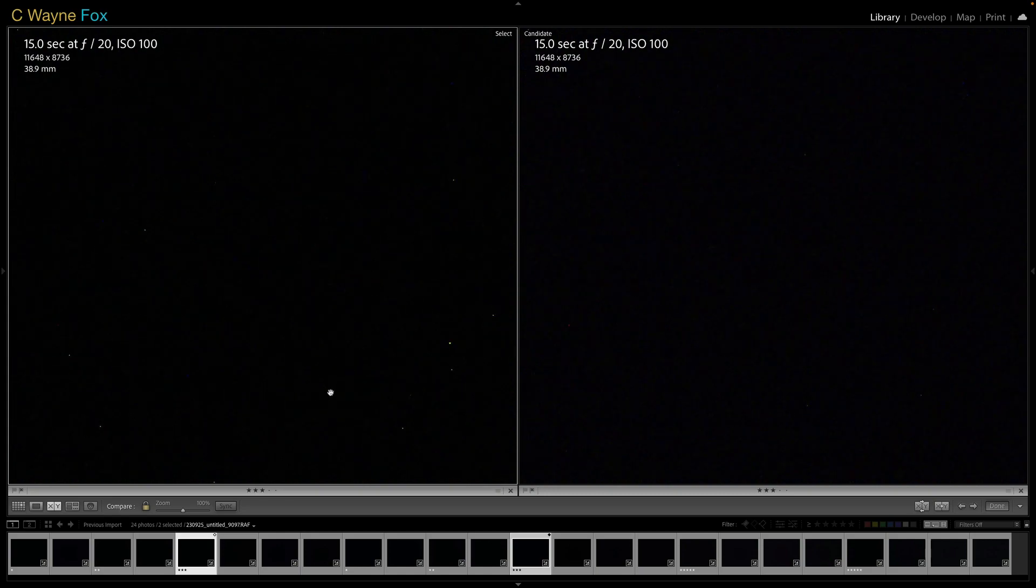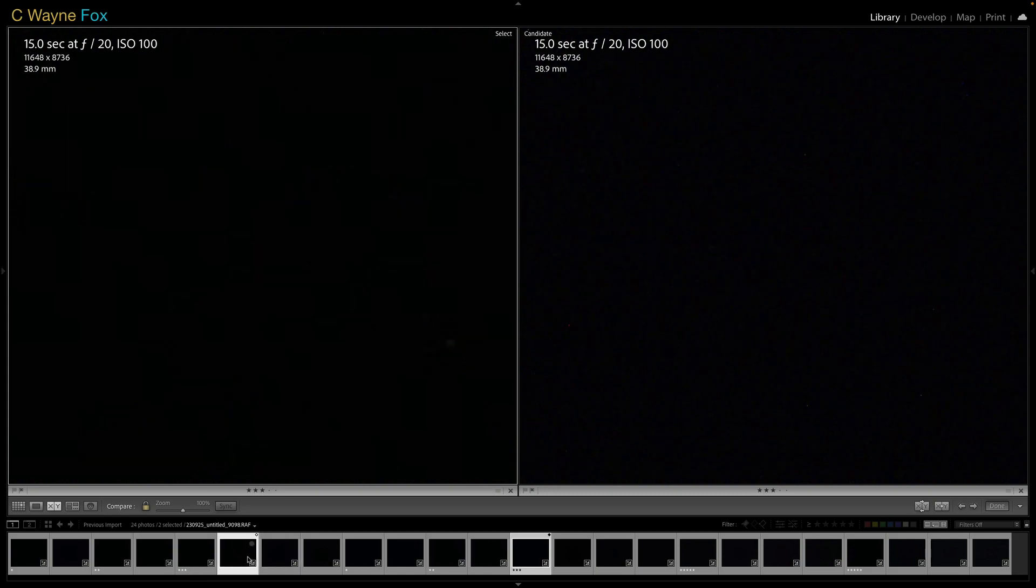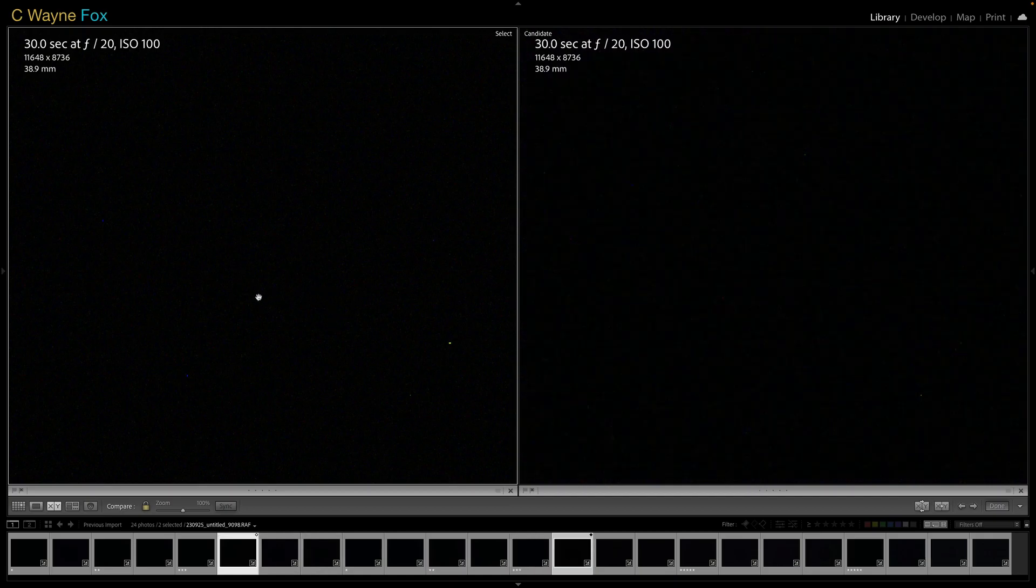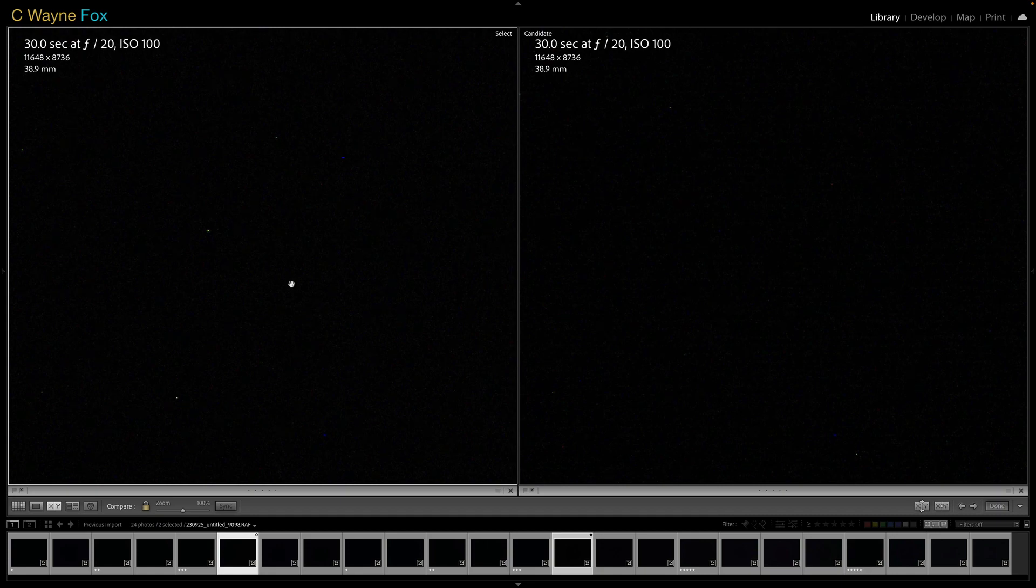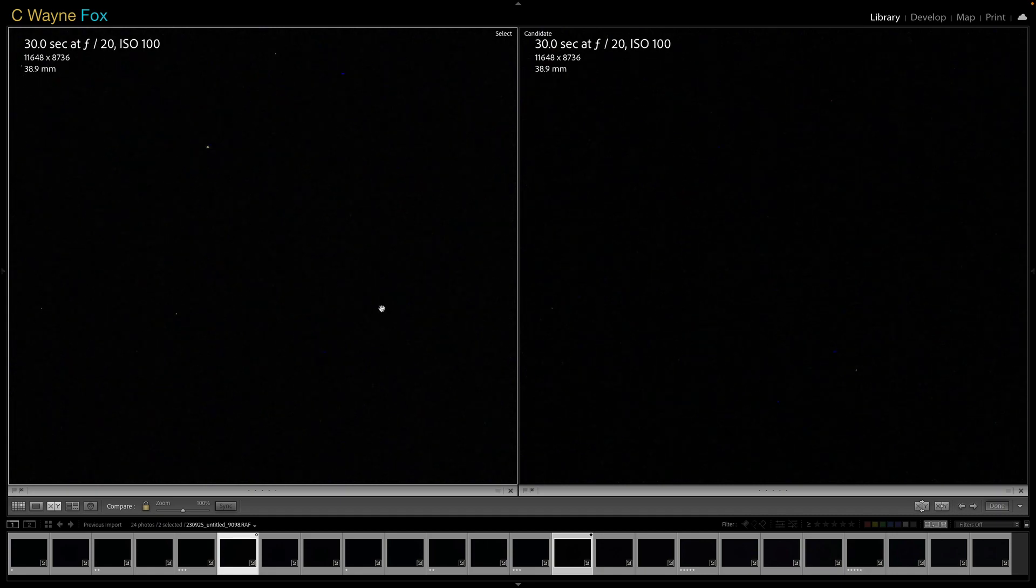So somewhere around 10 seconds is kind of the setting that Fuji's decided where it will start applying that feature. Now, cameras before that was usually a lot earlier than that. If we get into longer than that, here you see we've got a 30 second exposure and not a lot more of the noise in the 30 second exposure than there was in the 15.